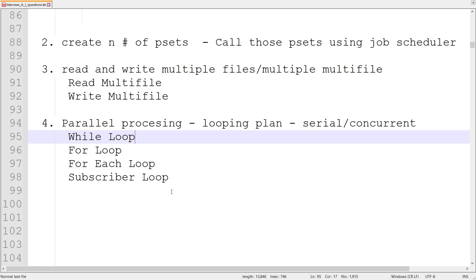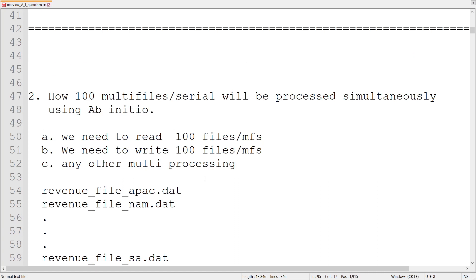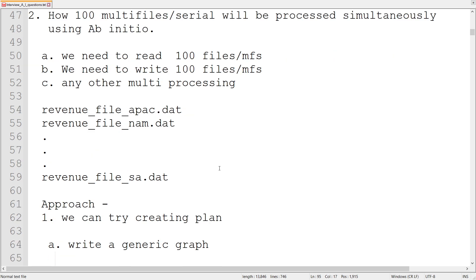So this was all about these interview questions. In other ways, it can be asked like how to handle a hundred multiple processing scenarios. We can think of these kinds of ideas. With that, thank you so much. Please subscribe to my channel and share with others so that everybody can be benefited.